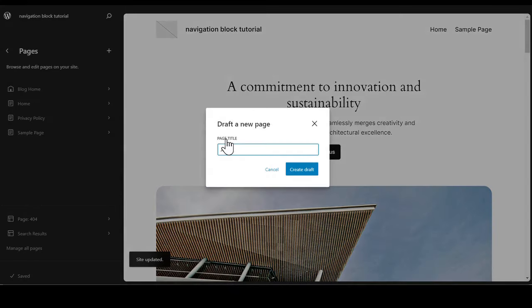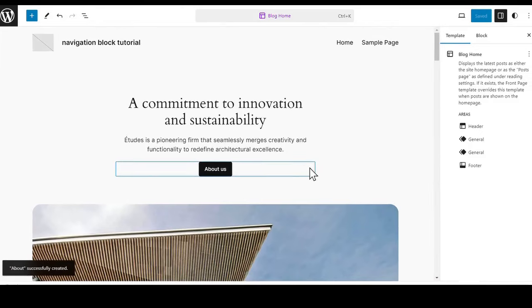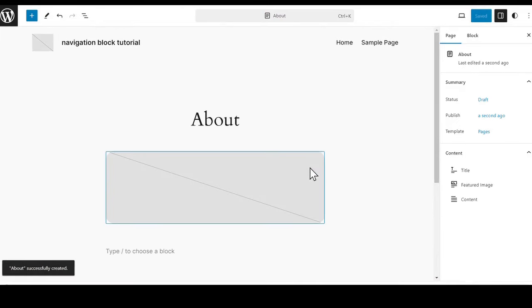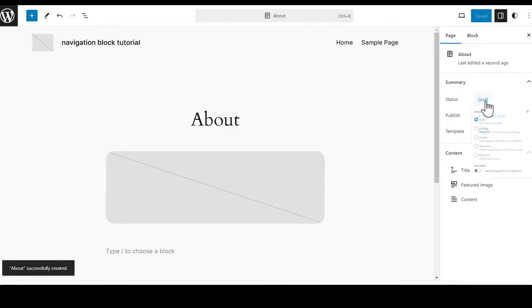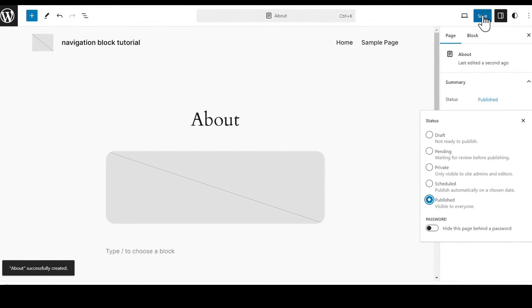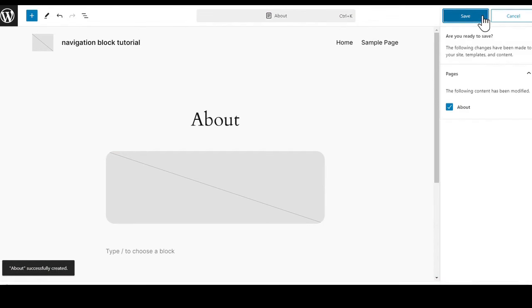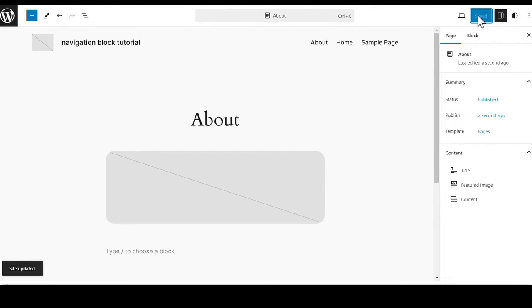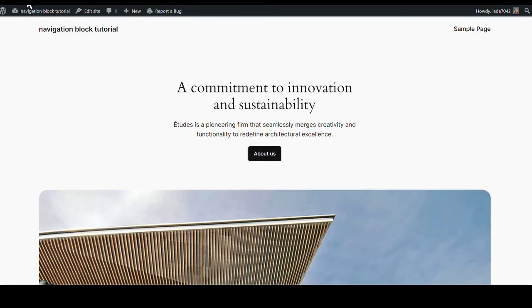We are going to click and add an About page, create the draft, go over to our status, change it to Published, go back up to the top, hit Save, and hit Save for the About page. Now you can see that we have three different pages. If we go up to the front end and refresh, we can see we have our sample page and the two that we added.